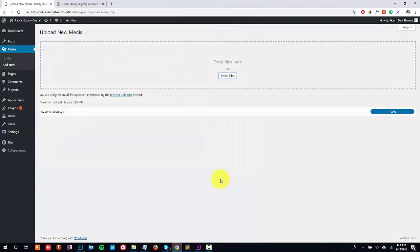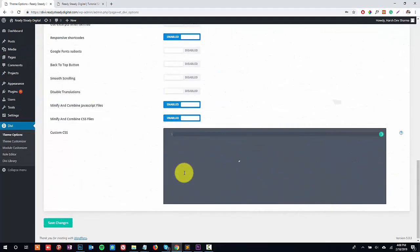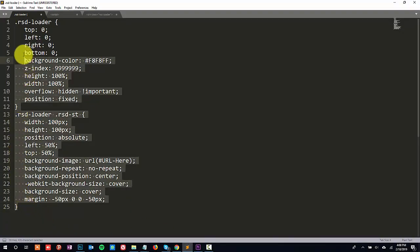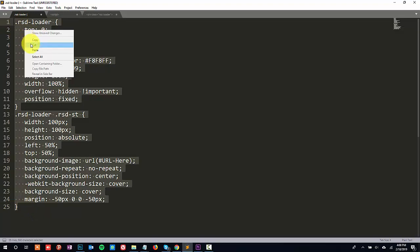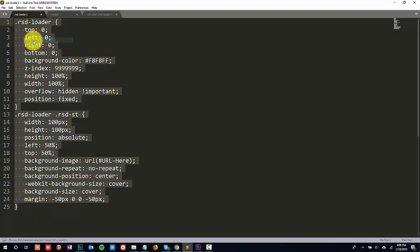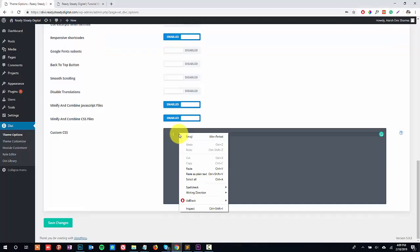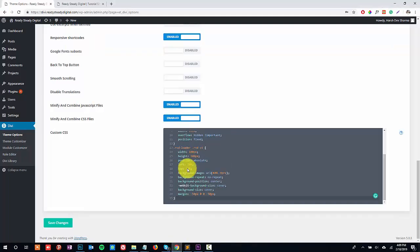Now go to the Divi theme options and scroll down to Divi CSS options. In this field you need to upload this bit of CSS code. This code is available in the corresponding blog post. I have linked the blog post in the description of this video.